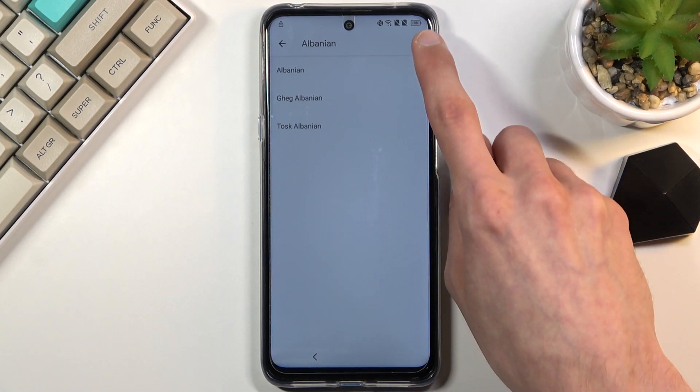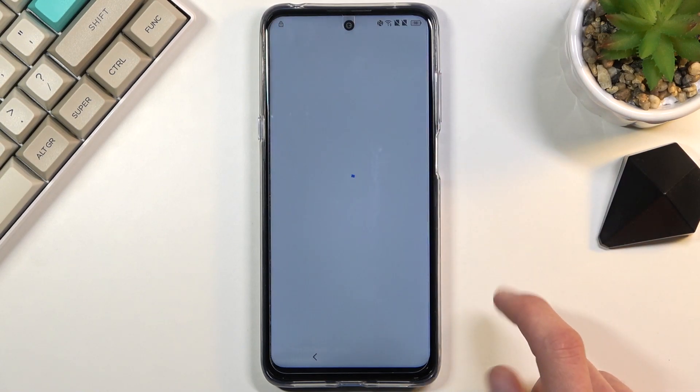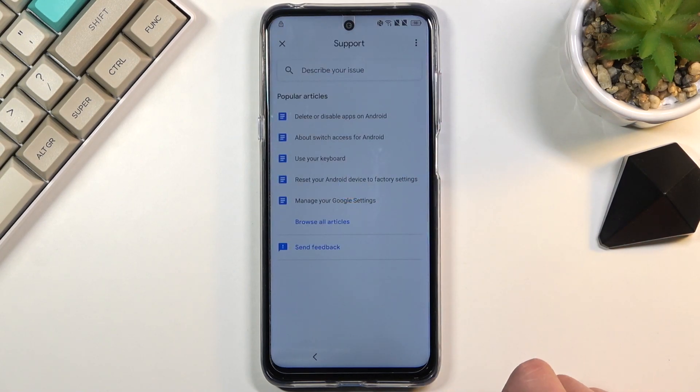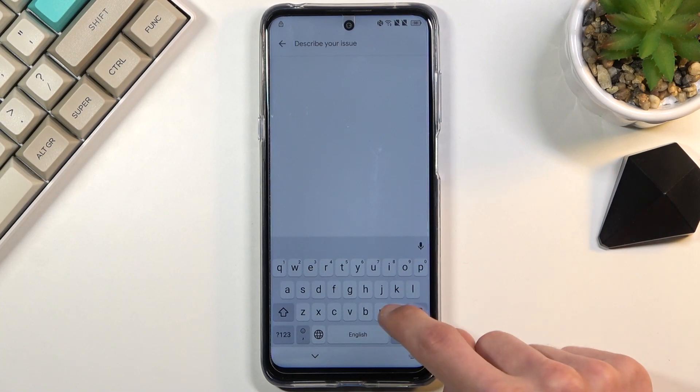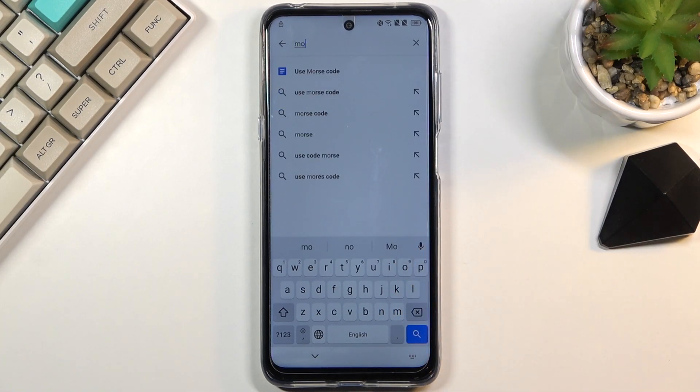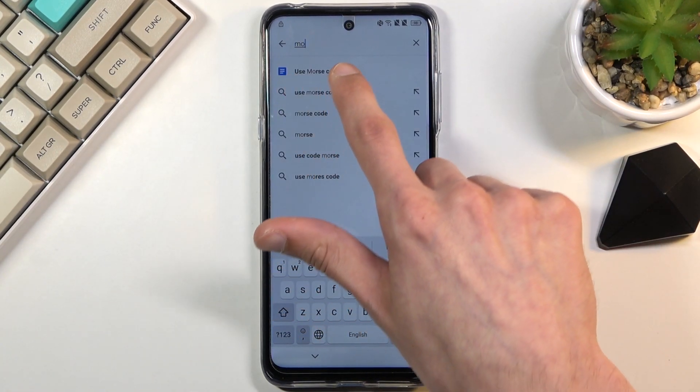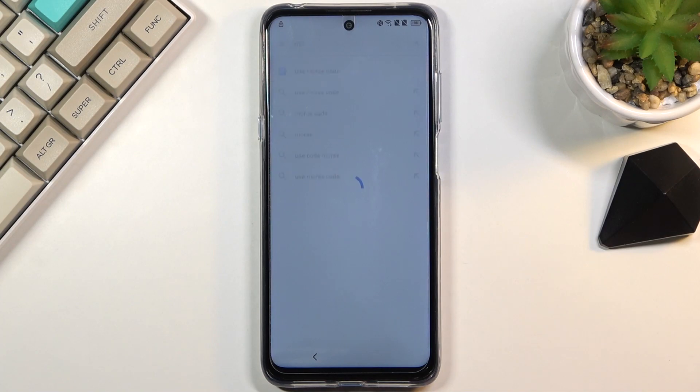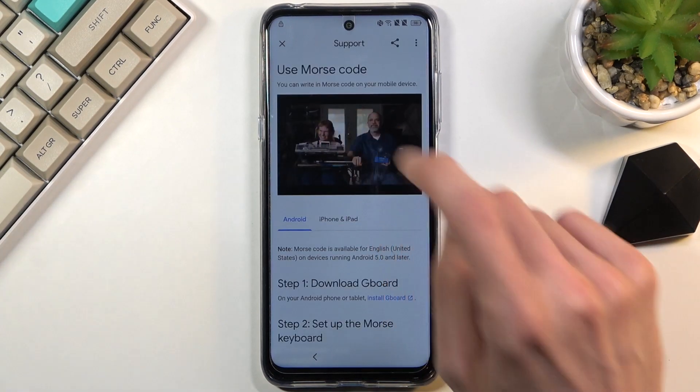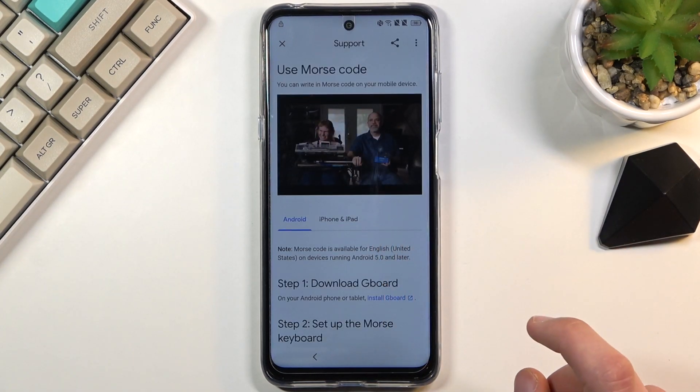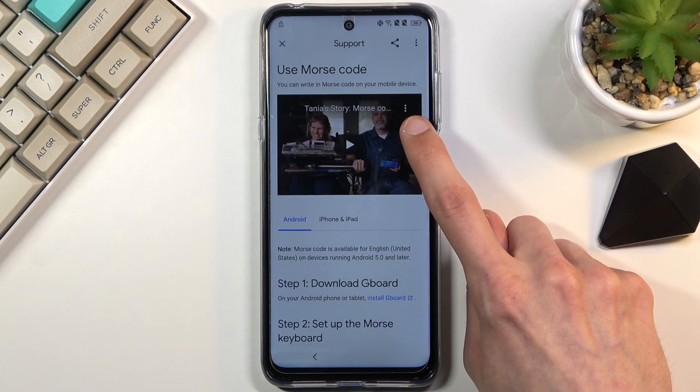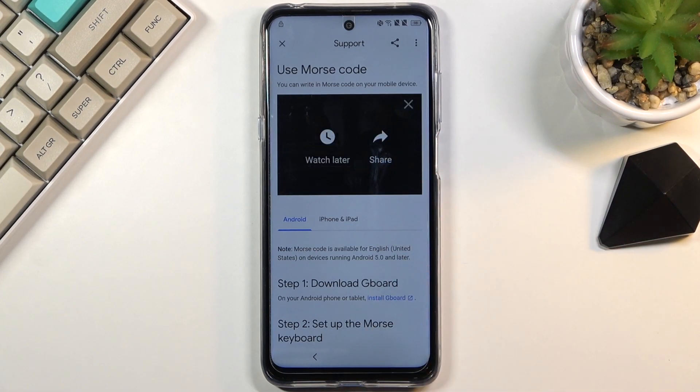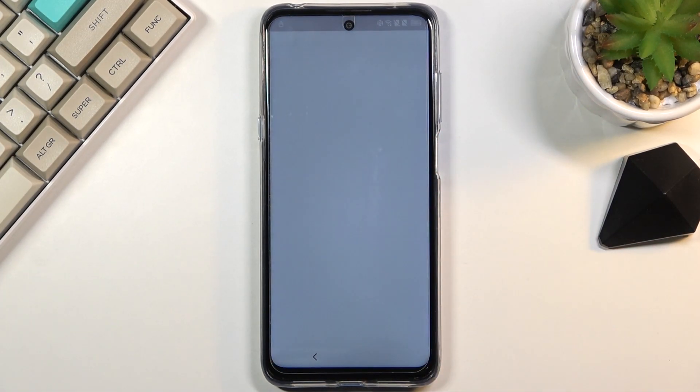Then you want to tap on three dots, go to help and feedback. And here you can type in two letters, MO. And this will bring up a suggested option, Use Morse code. Select it. Tap on a video. And once it loads up, it will give you a three-dot option right here. You're going to click on it and then select watch later.